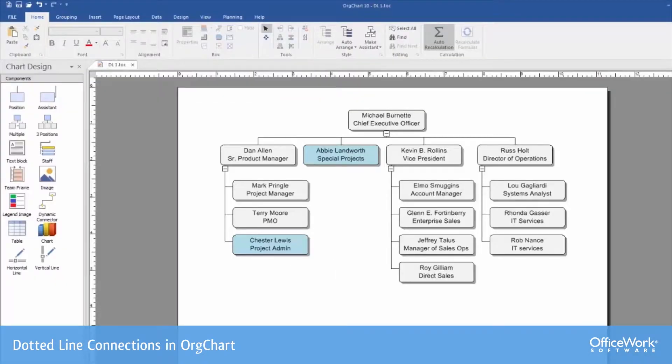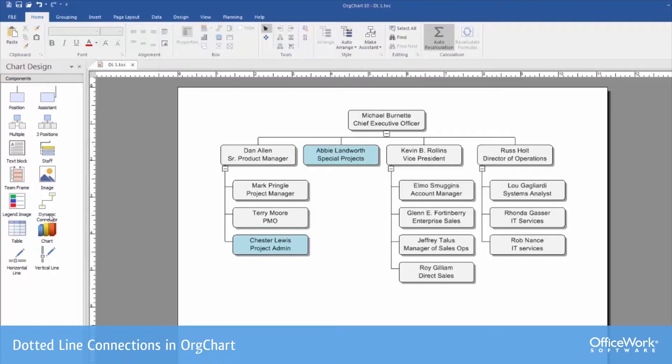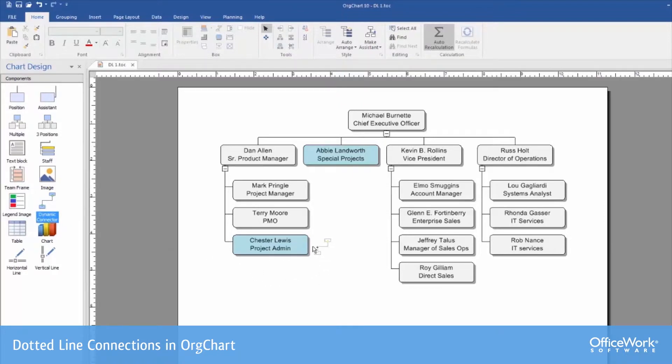First, using the OrgChart software, we can see the organization chart in the palette area. There is a dynamic connector on the left-hand side in the chart design area. We simply grab that, attach it to one of the connectors on the box, and then we draw up to the other box.